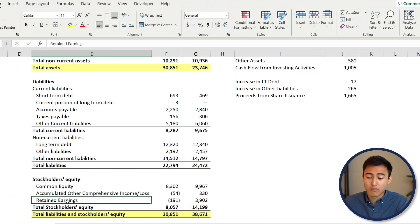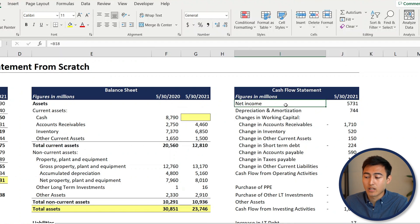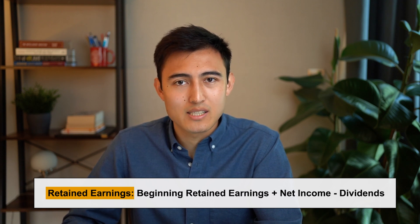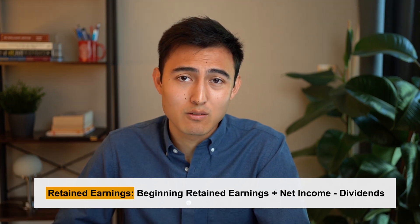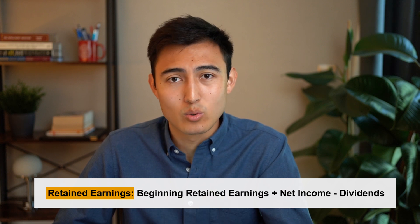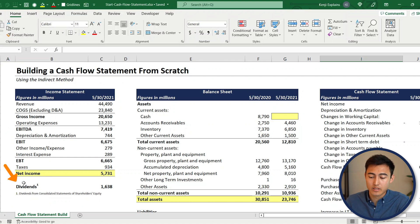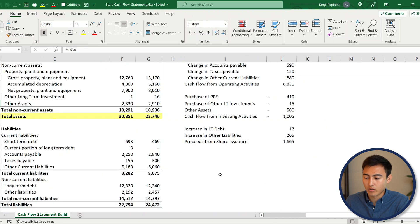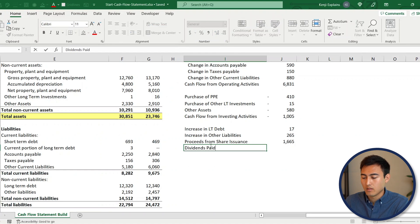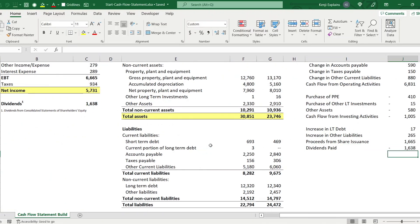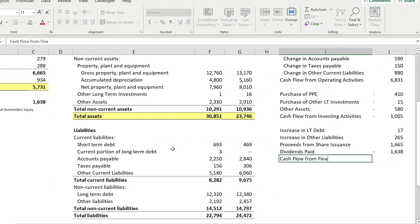Retained earnings are also not separately accounted for, because the formula includes net income which we already captured at the start of the cash flow statement. Retained earnings equal prior year retained earnings plus net income minus dividends. The dividends portion does need to be captured as it's a cash outflow to investors. Typically dividends appear in the statement of shareholders' equity; if not provided, you can assume zero in an interview. Here we link the dividends figure from below the income statement and make it negative, then sum everything with Alt+Equals to get cash flow from financing activities.